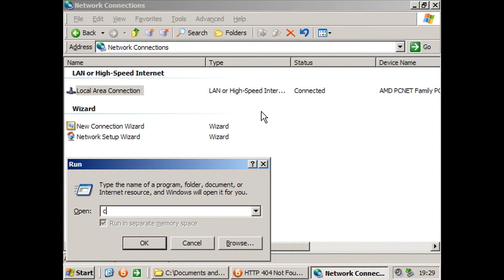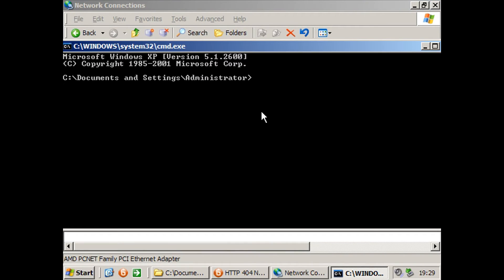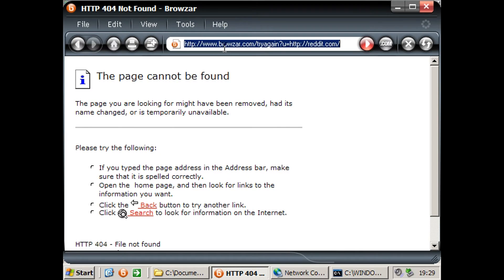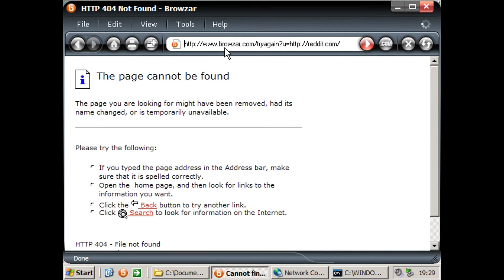Let's try and run a quick flush DNS. Alright, let's go back and try this again. Nope, it's not working.